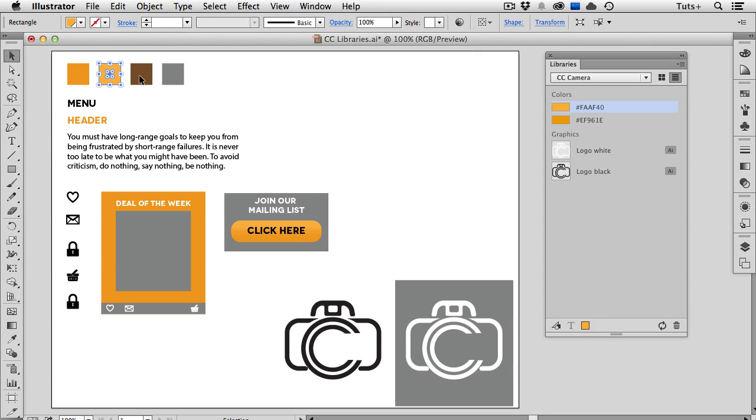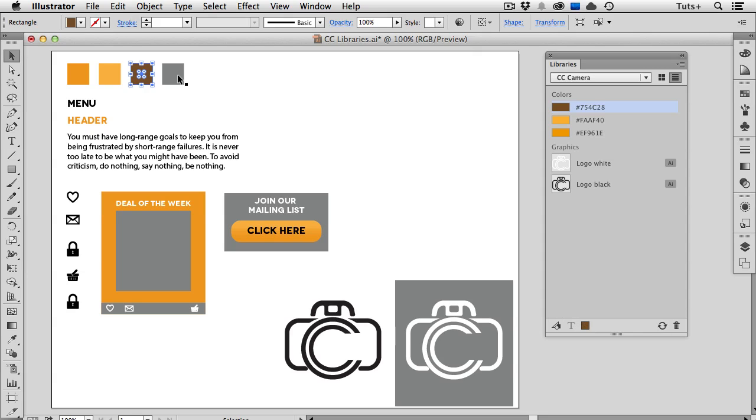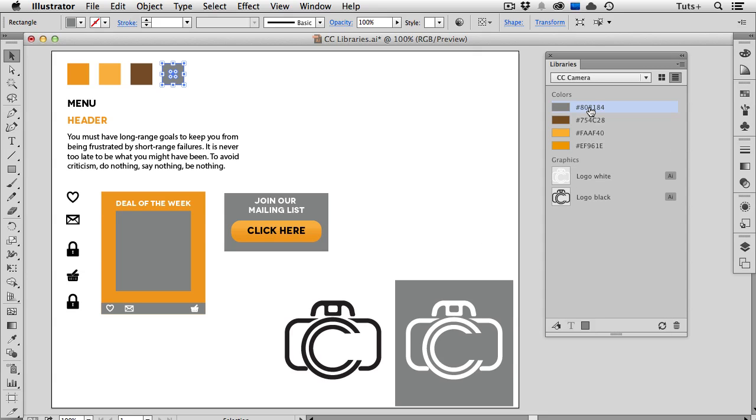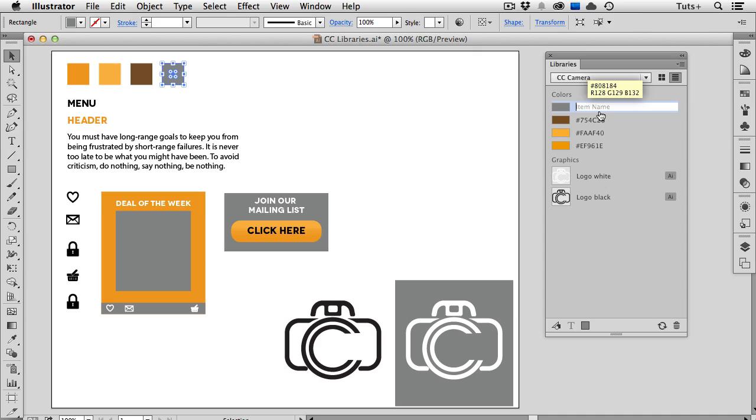Click on an object that has that fill color, and then click Add Fill Color at the bottom of the panel. The colors are automatically named with their hex values, and if I hover over it with my cursor, you can see that it's also got the RGB breakdown because I'm working on an RGB document in Illustrator. Just like a graphic, you can rename the color swatch in the Libraries panel. For example, I'll name this one 60% Gray.